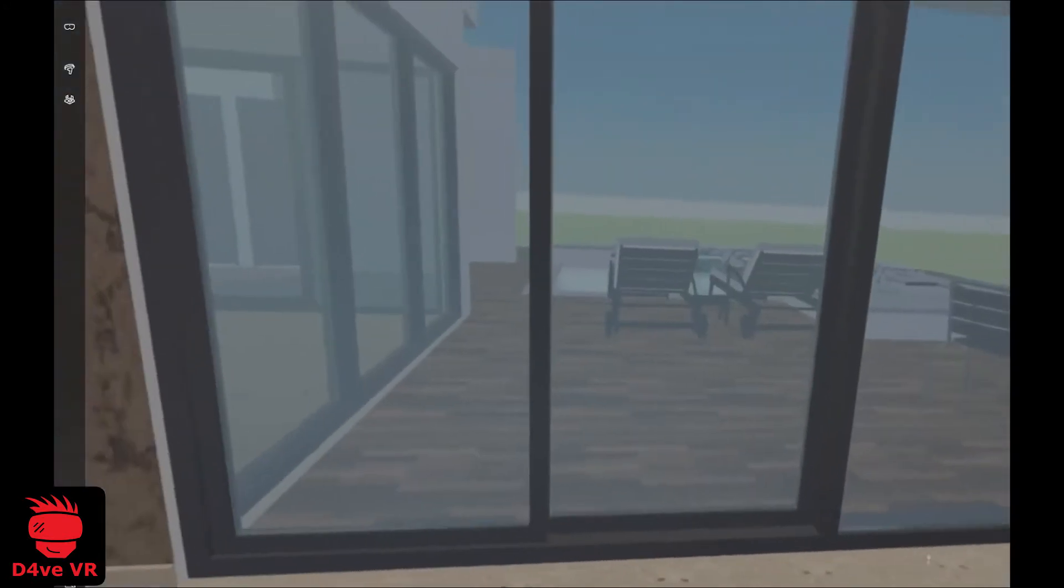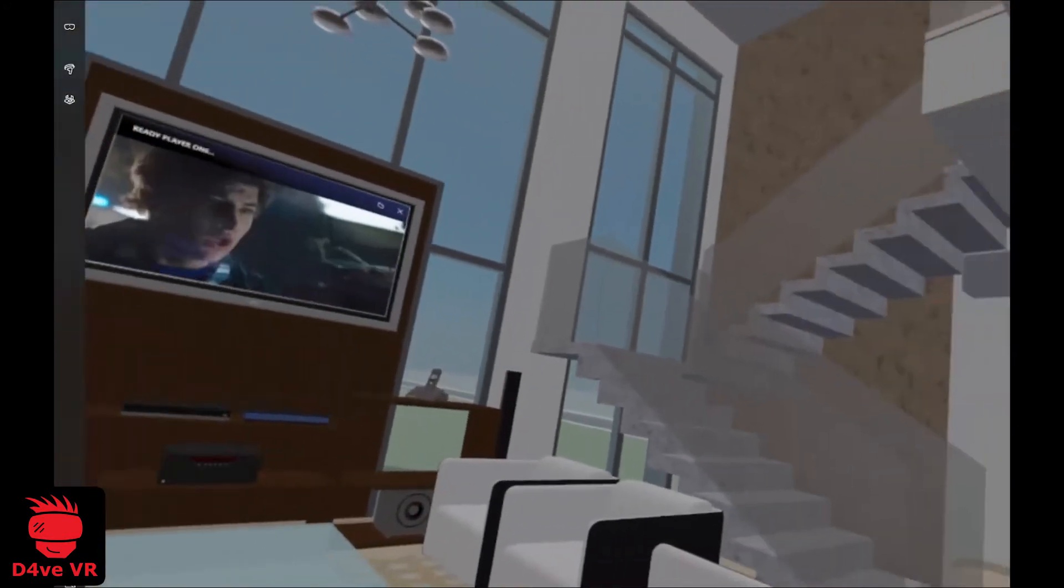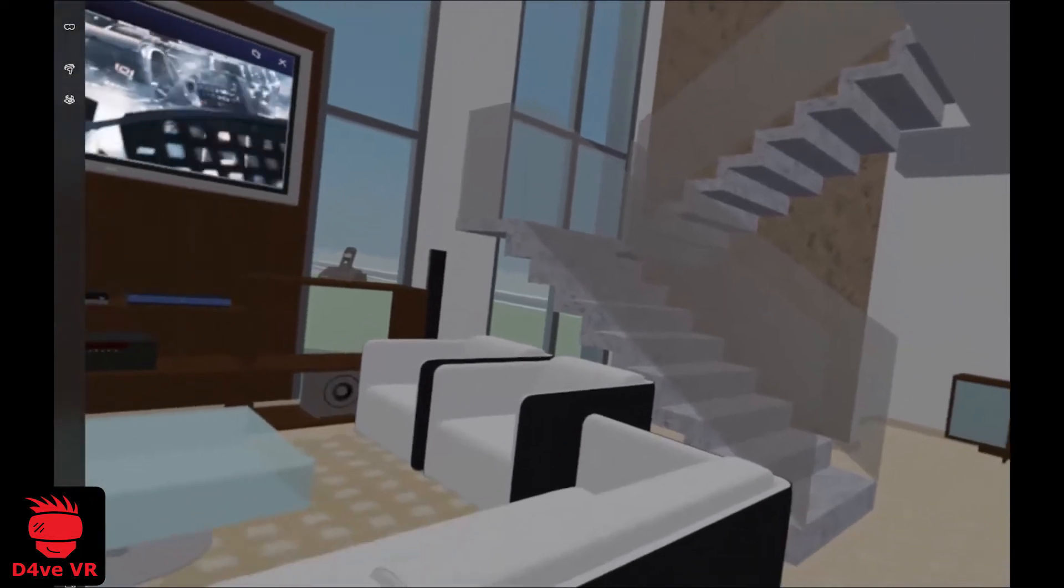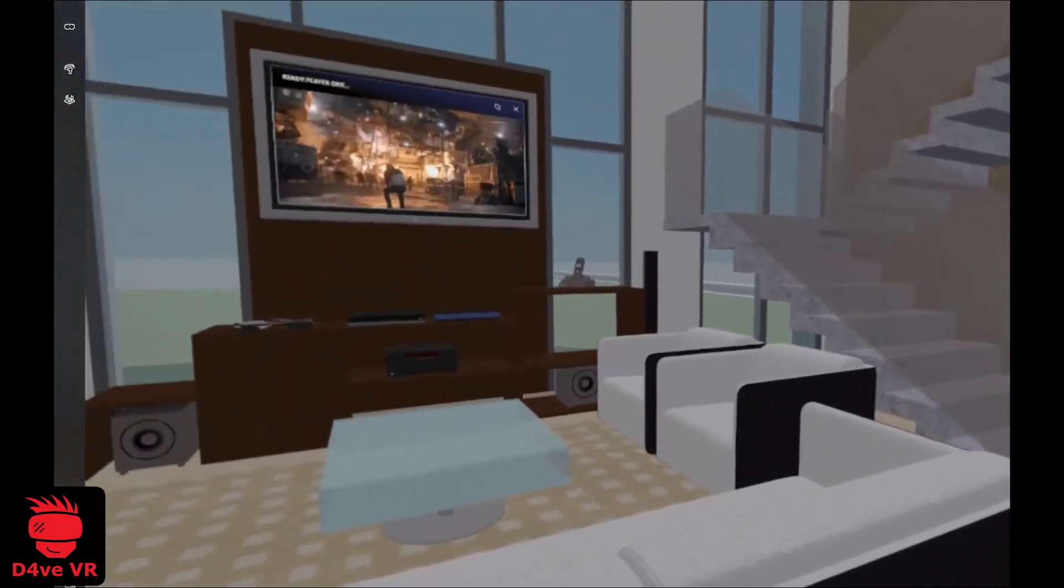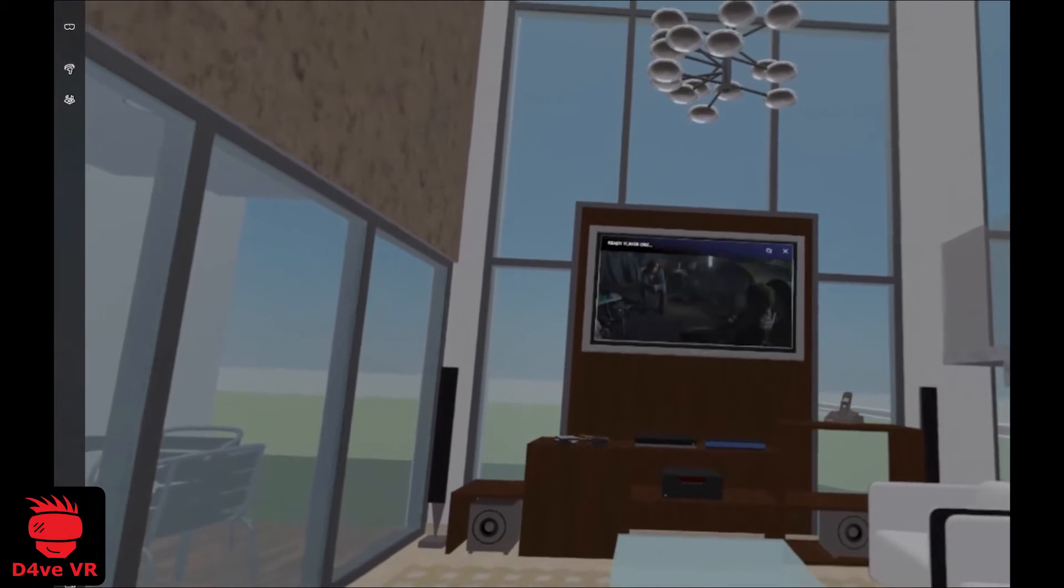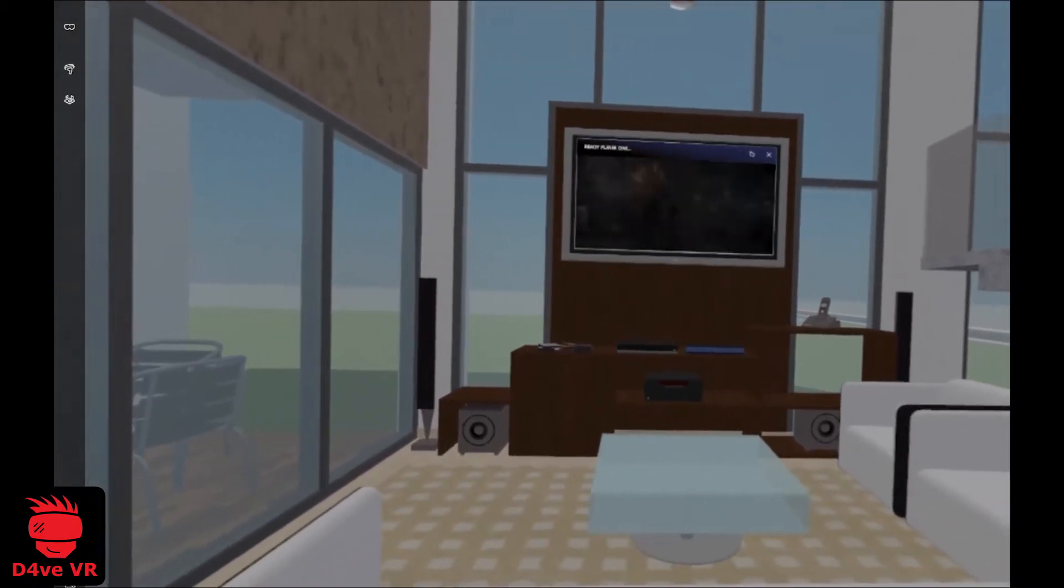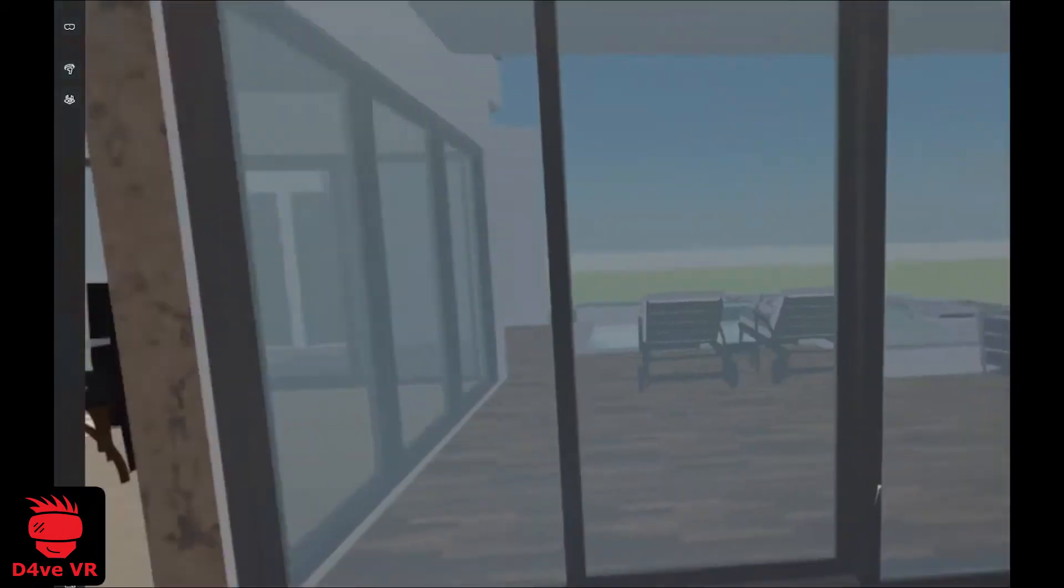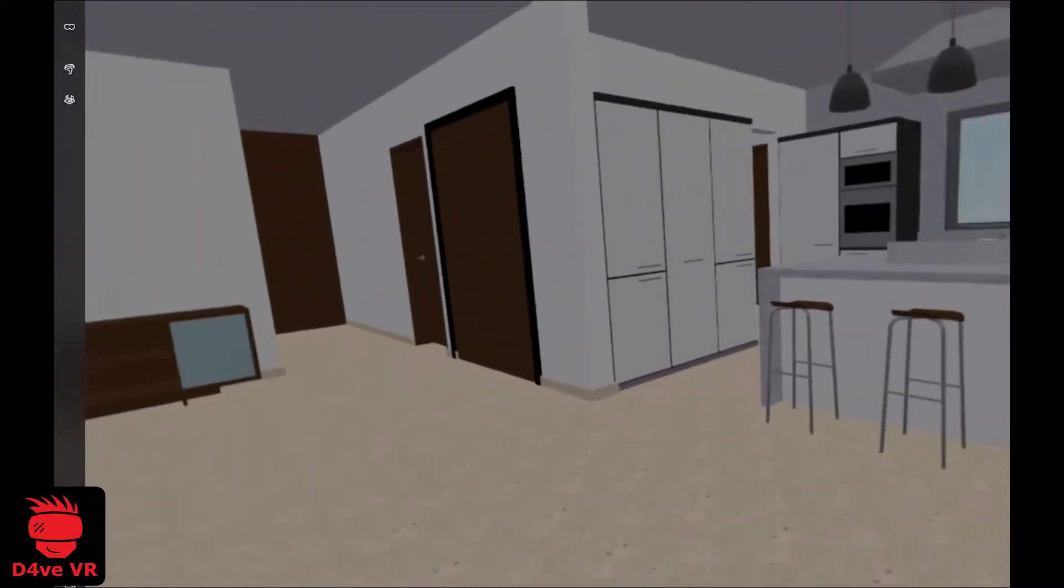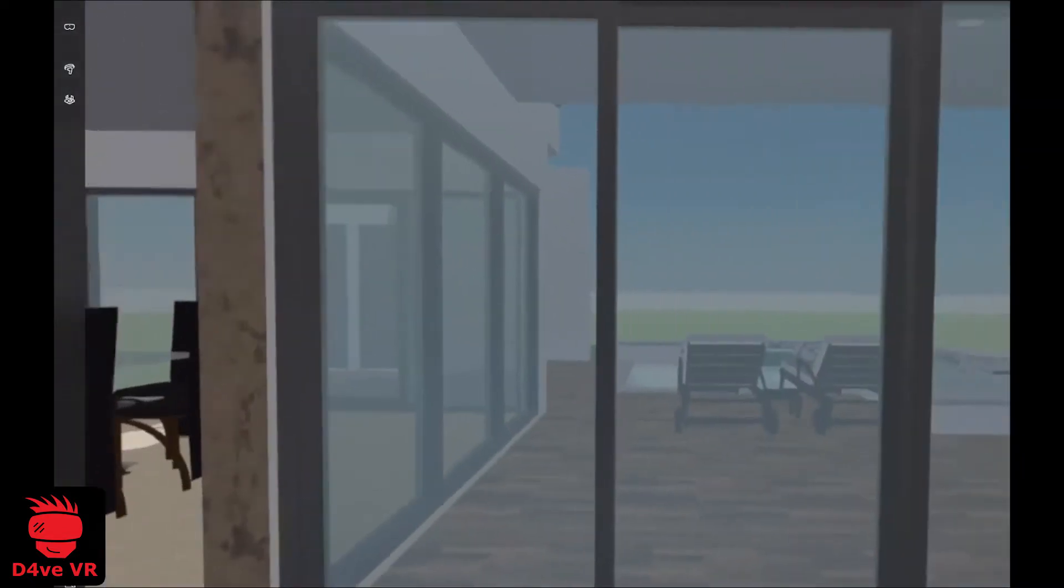Hey guys, today I am going to show you how I imported this 3D model to use it as a Windows Mixed Reality environment. This is a real scale house. I made the 3D model using Revit Architectural and Blender.